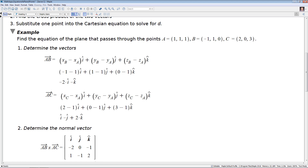We find AC in a similar way, substituting in values, and we end up with AC equal to i-hat minus j-hat plus two k-hat. Next, we define the normal vector. We put this into a matrix with i-hat, j-hat, and k-hat across the top, and read off the values: minus two, zero, minus one for AB, and one, minus one, two for AC.